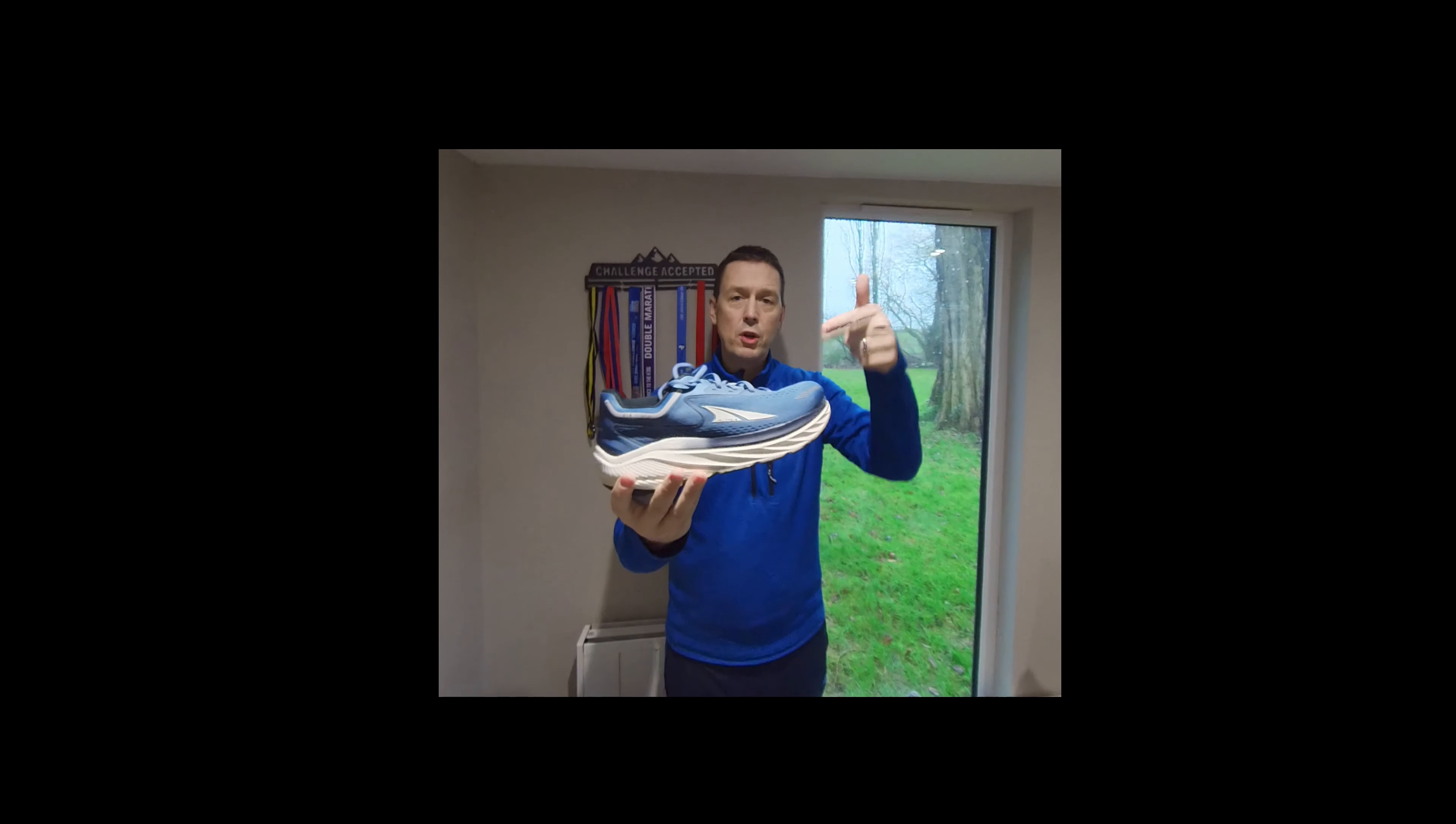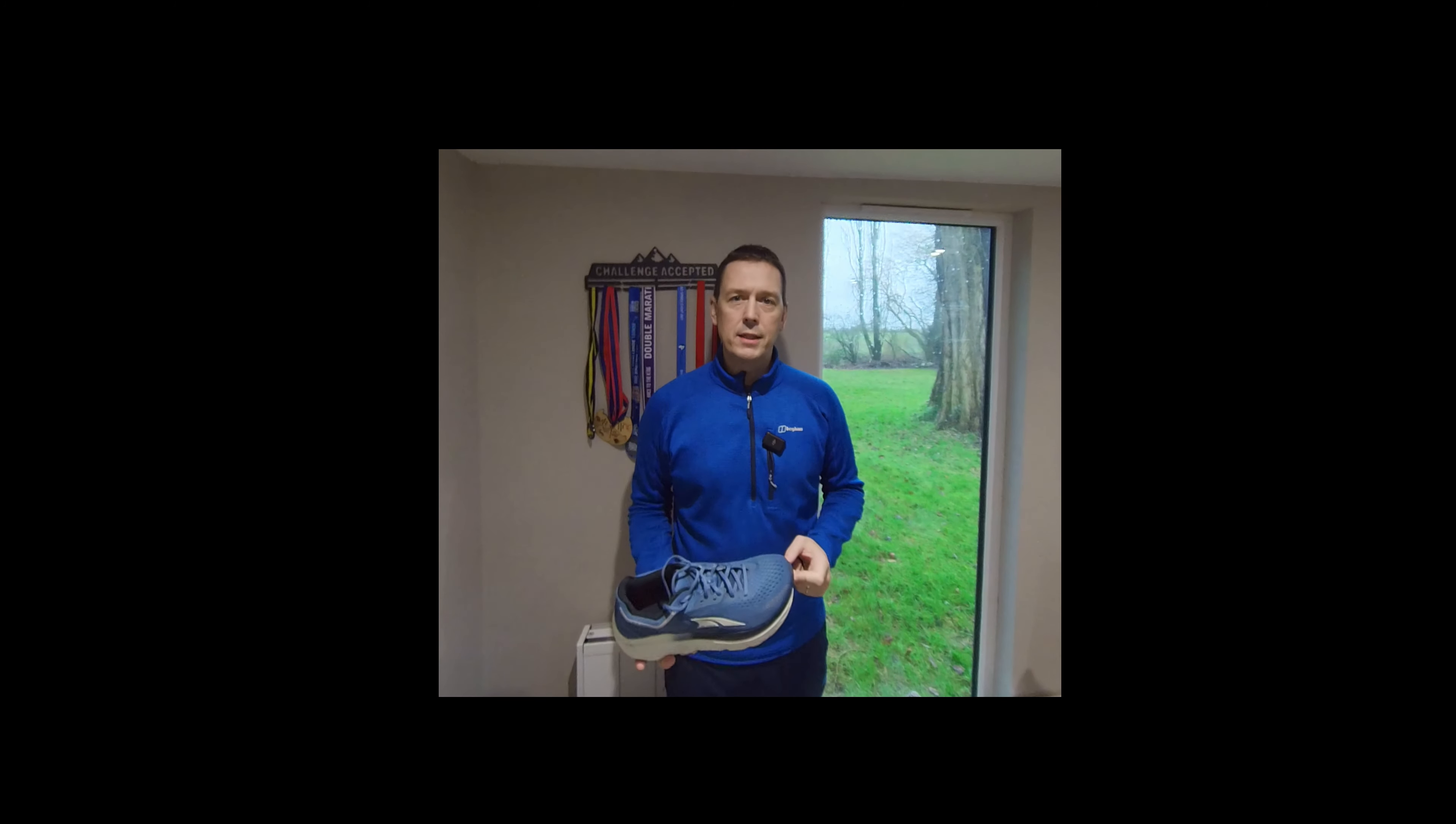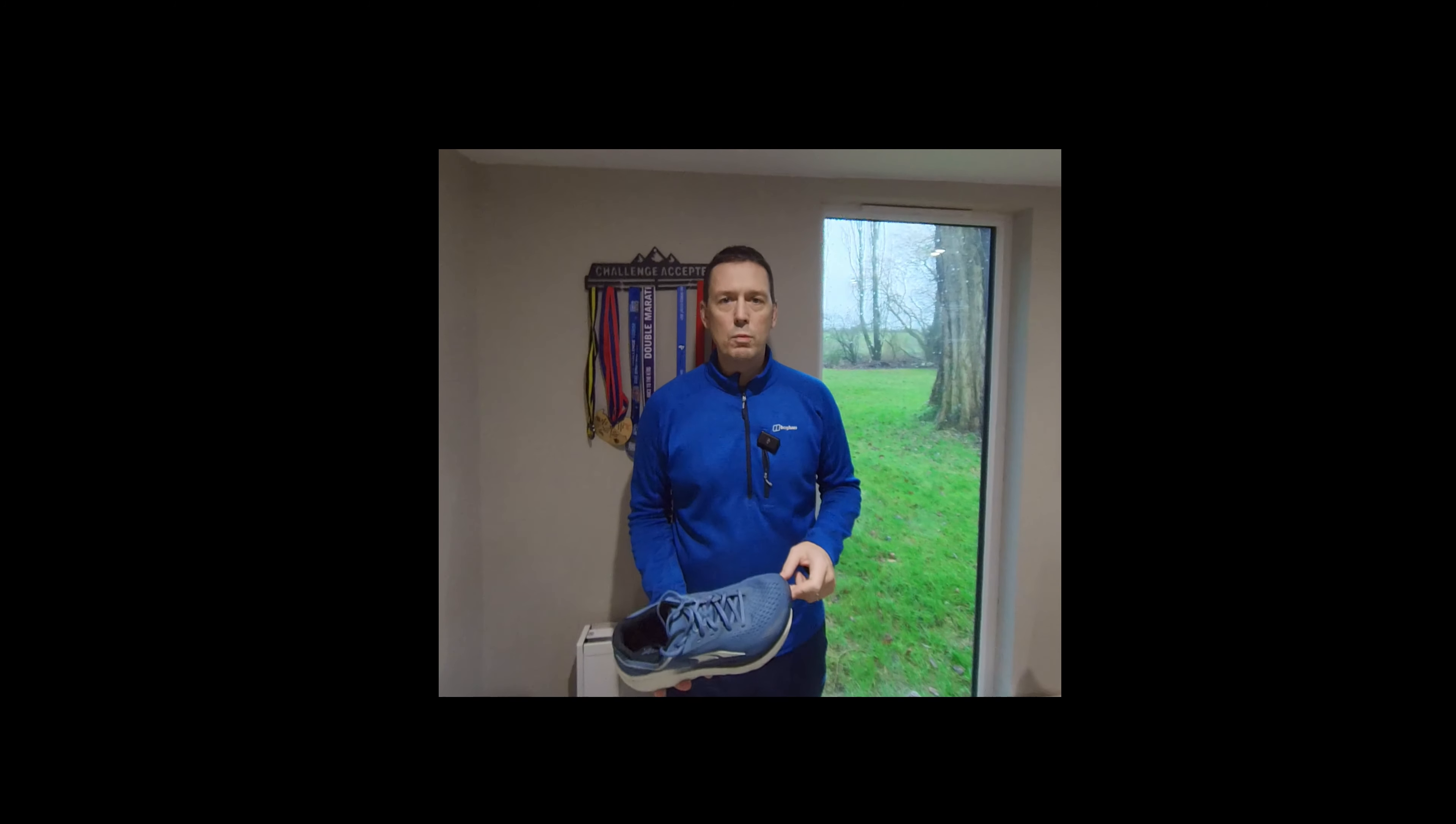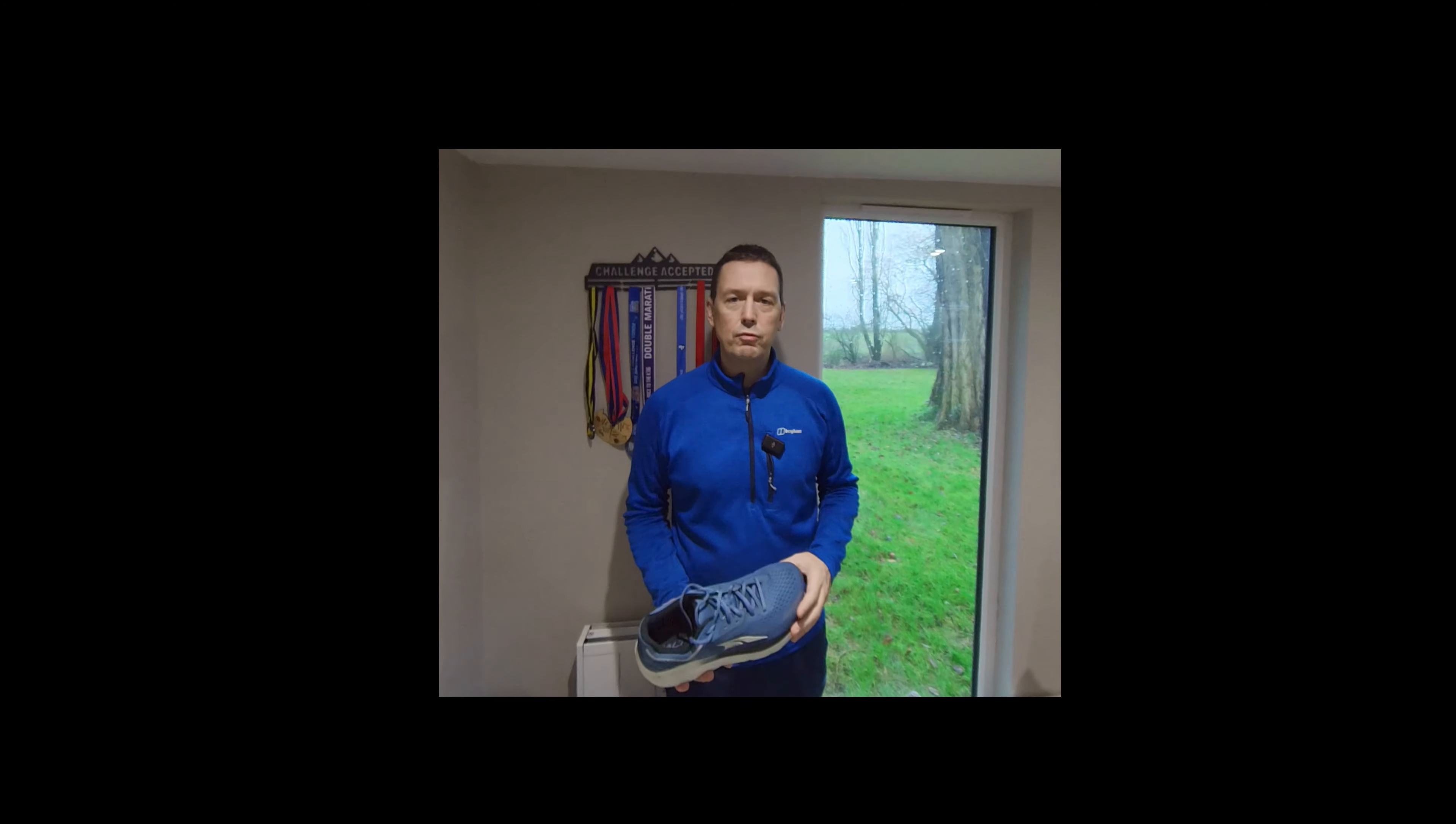Thanks for clicking on this video. This is a first impressions of the Altra Olympus, a maximal road running shoe from Altra. As I'm filming this, it's winter in the UK, and when I do my road running it's normally in the morning before I start work. At the moment, this time of year it's pitch black, so I took my little DJI Mavic with me and recorded my thoughts of the first run in these shoes, the Altra Olympus.